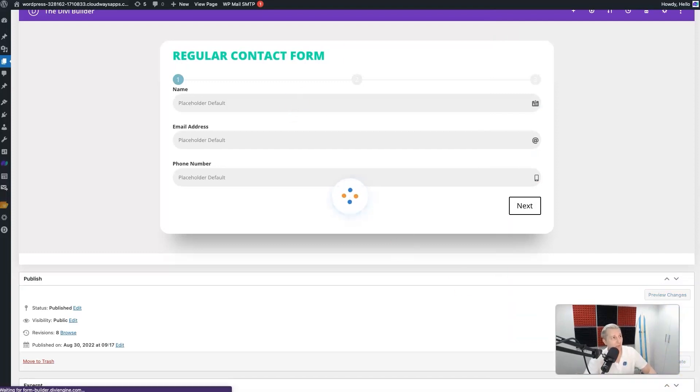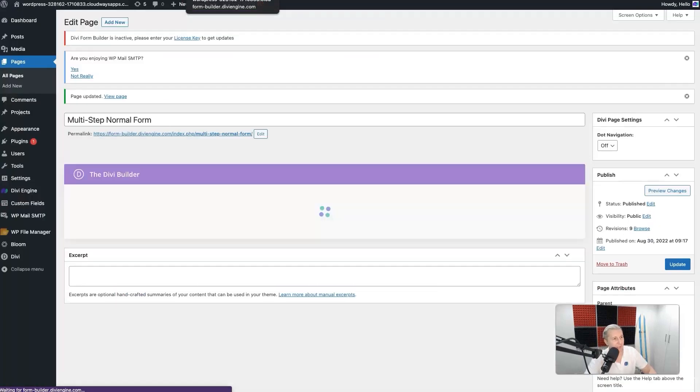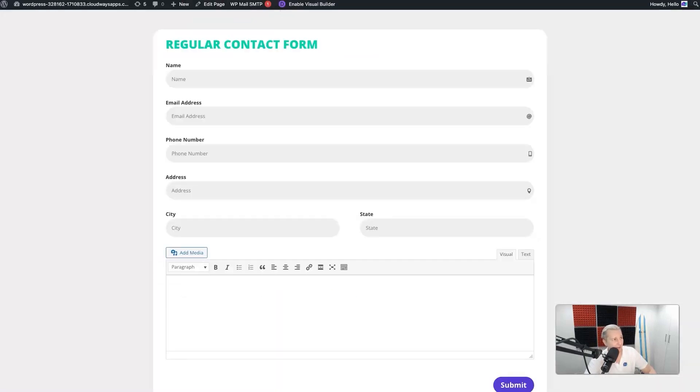So here I am on the front-end. We see our big long form that's very annoying to fill out. Let's go ahead and refresh the page.